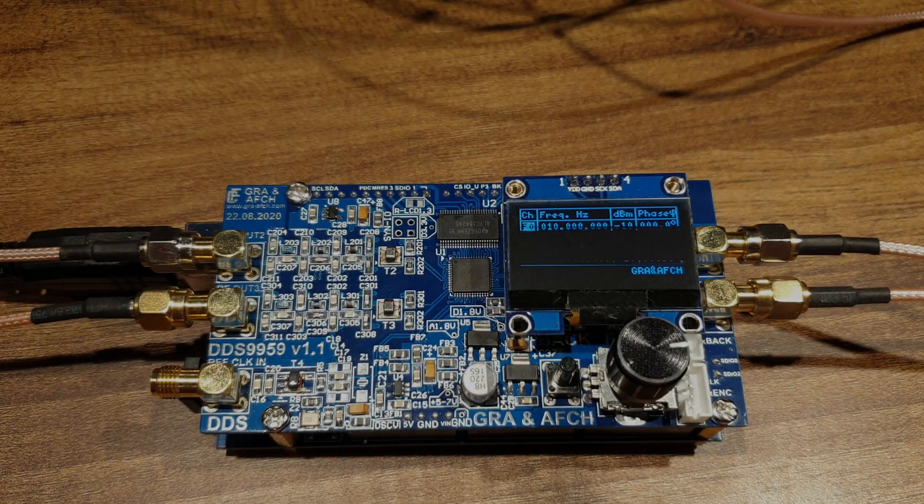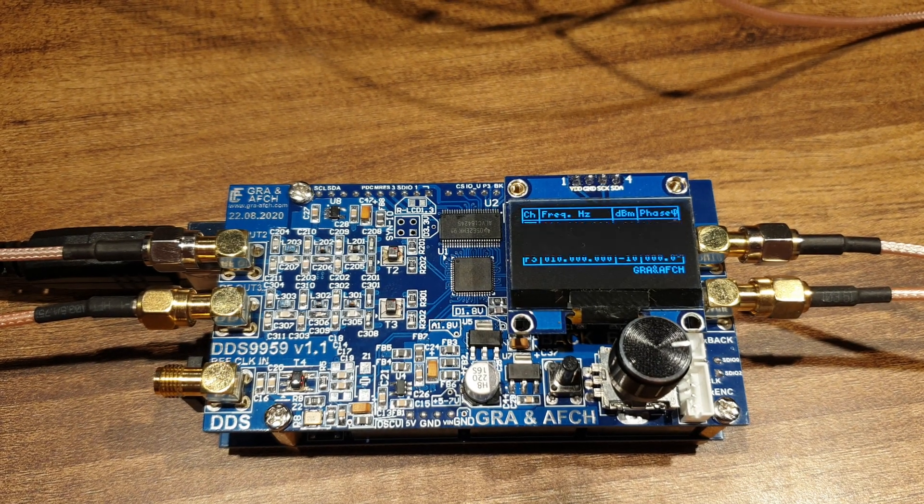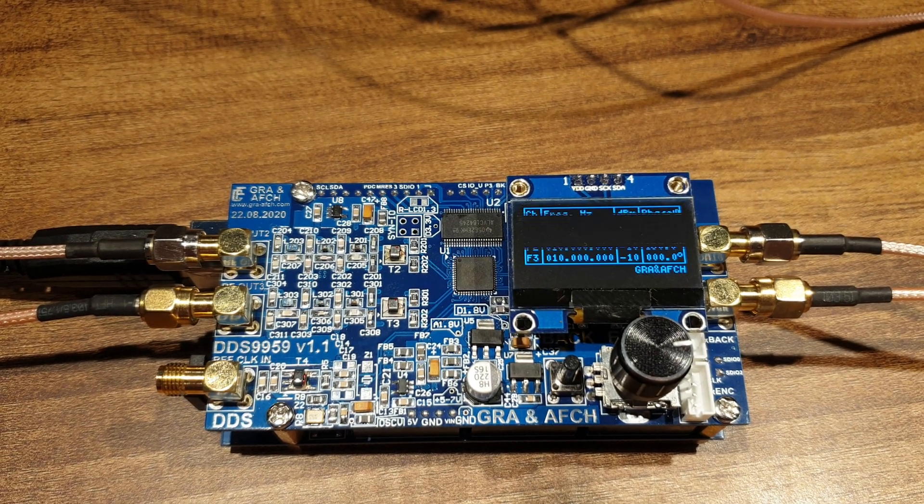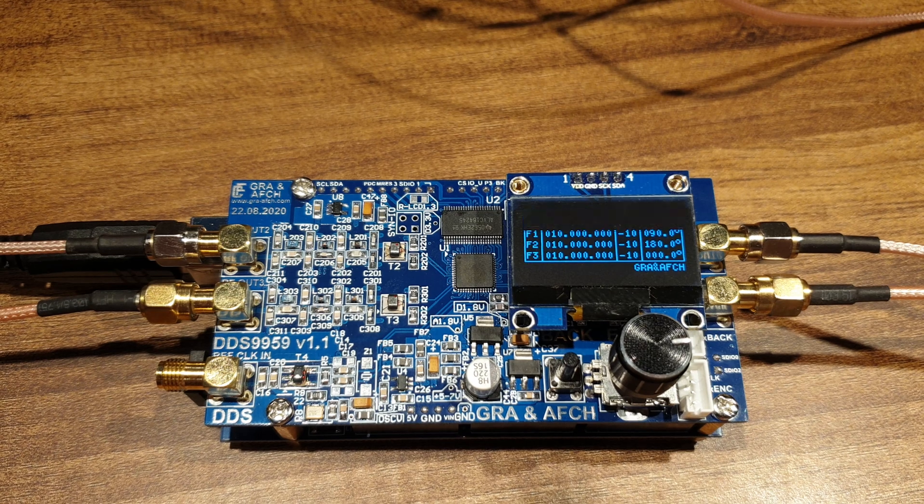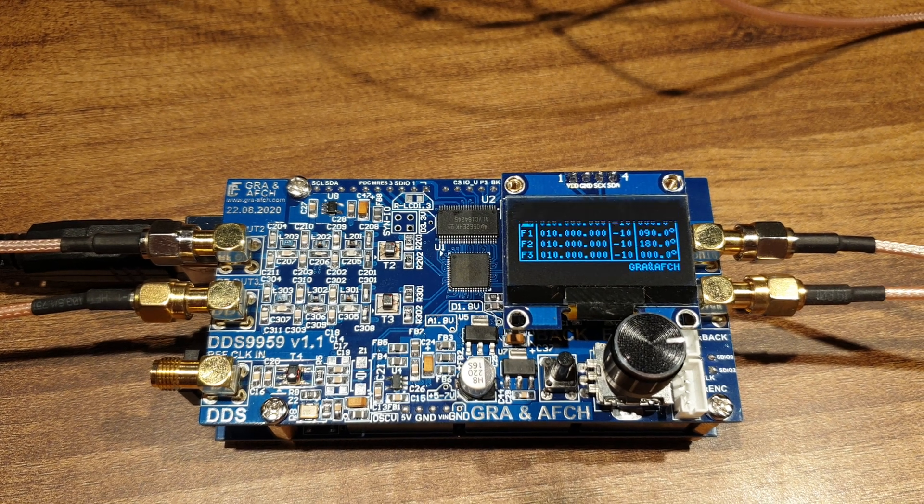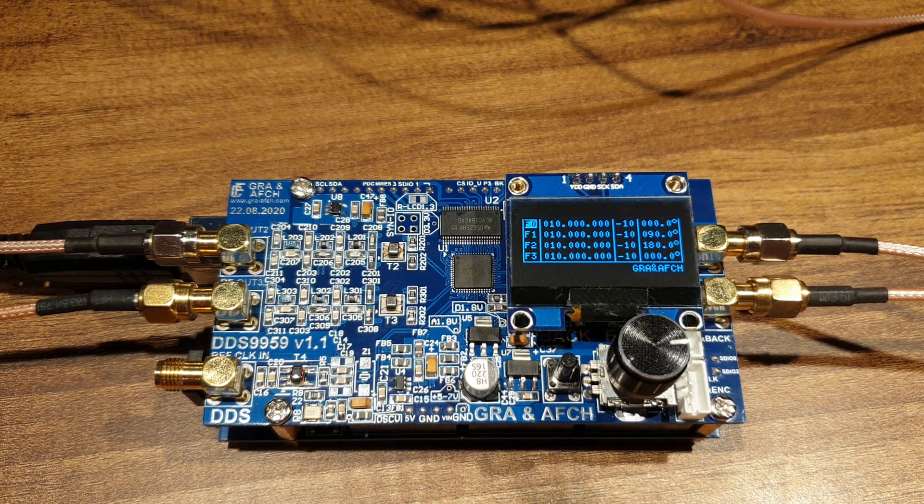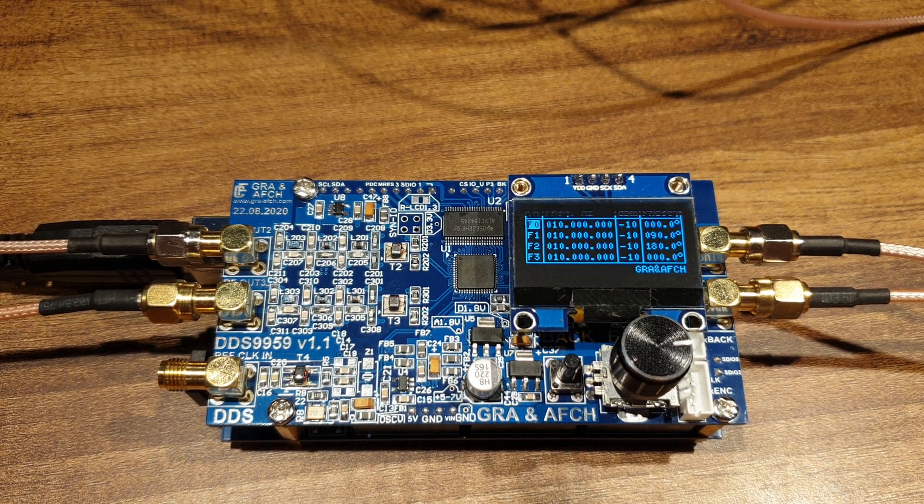Hello, we are proud to present to you our brand new device, open-source DDS9959 Shield for Arduino Mega.